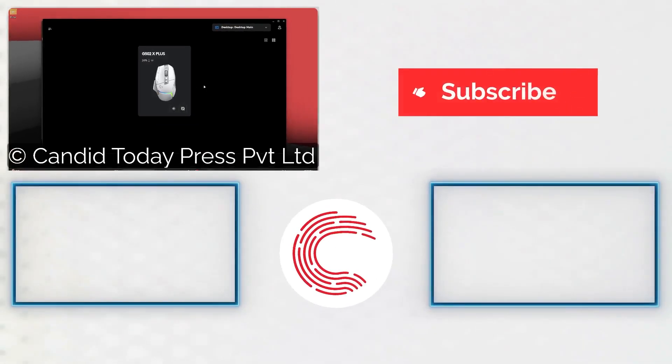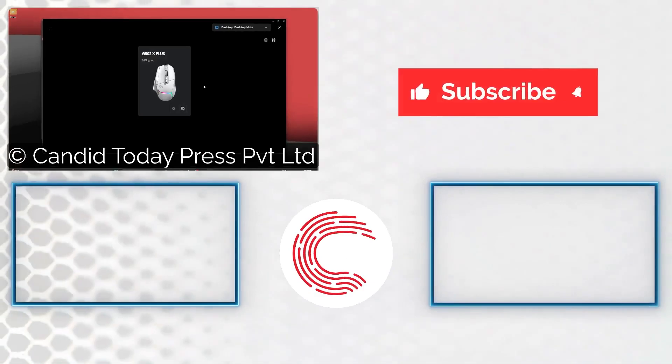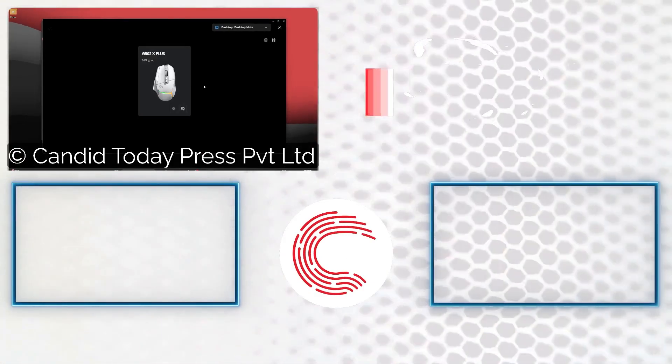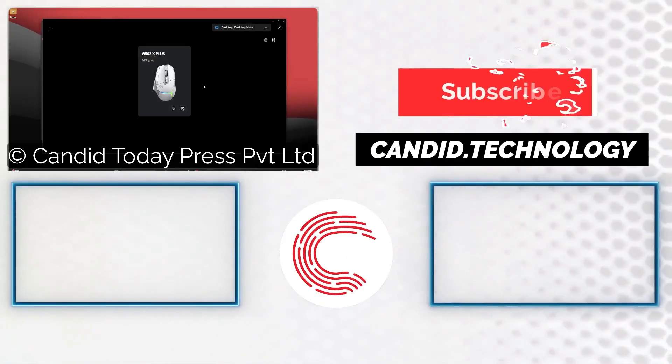If you like this video, consider subscribing, give us a thumbs up, press the bell icon, and tell us in the comments below what more such videos we can make for you.